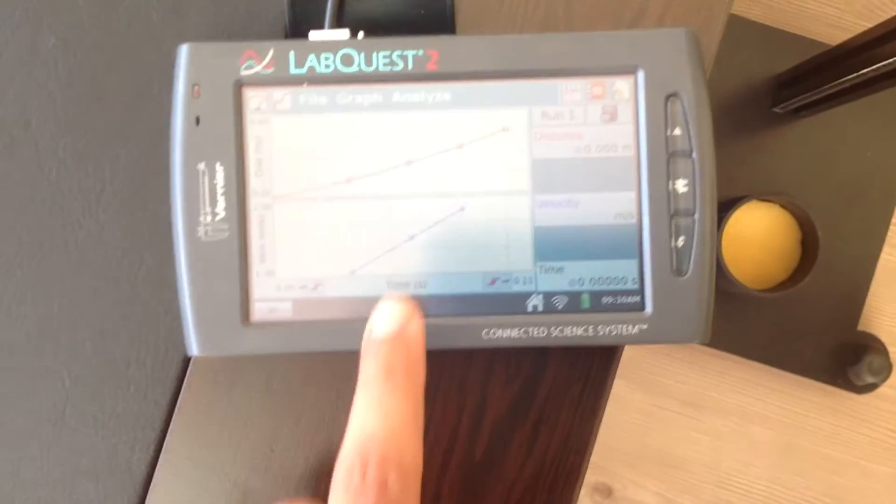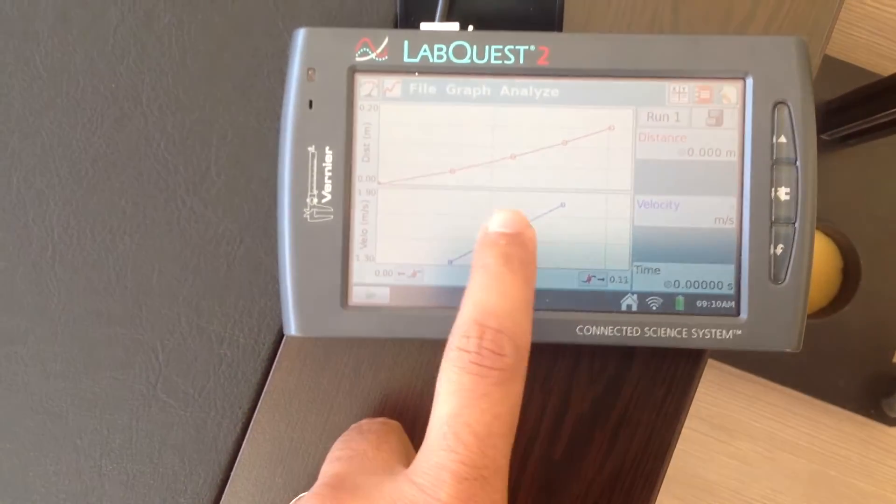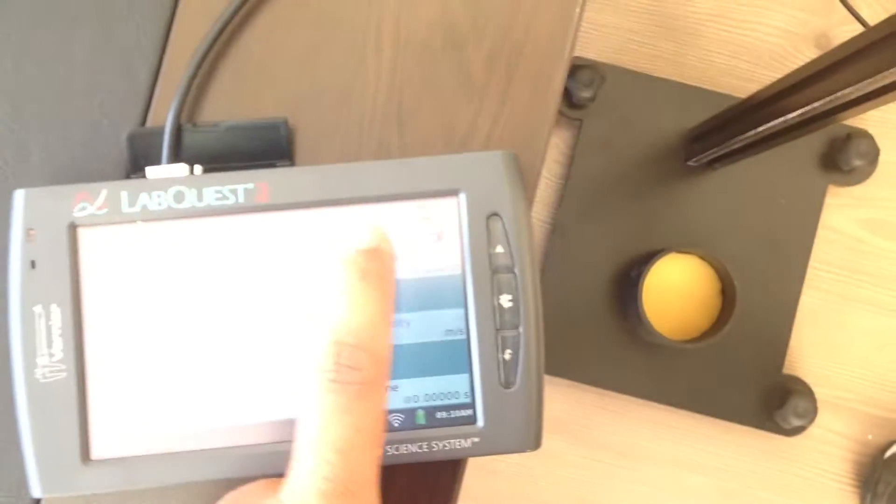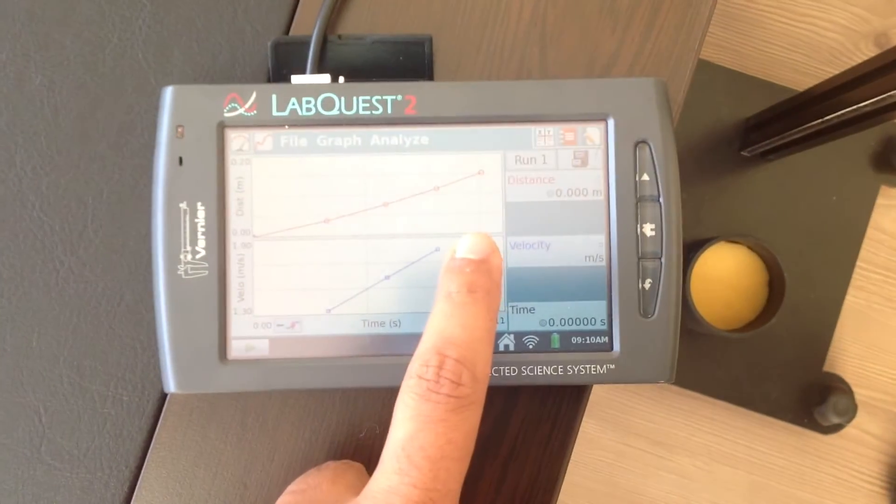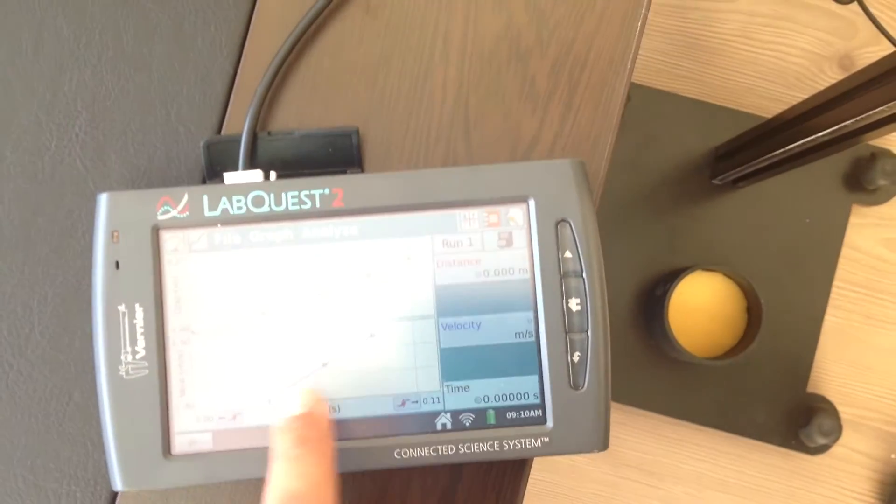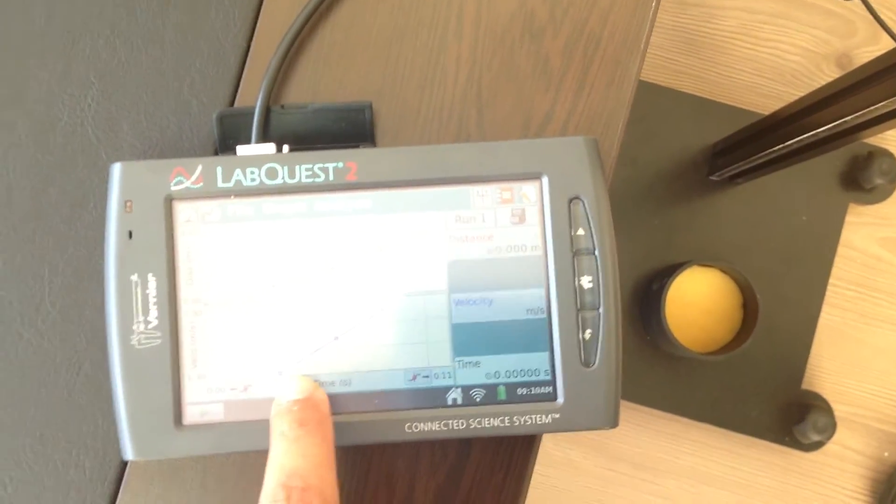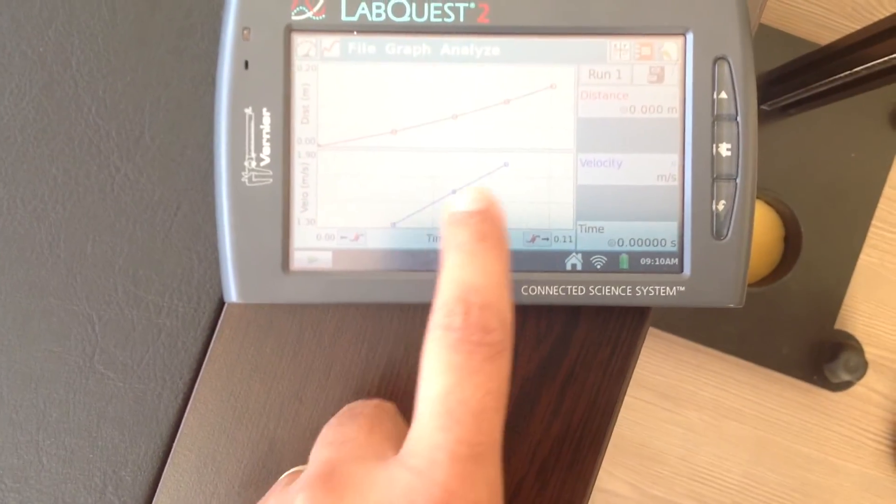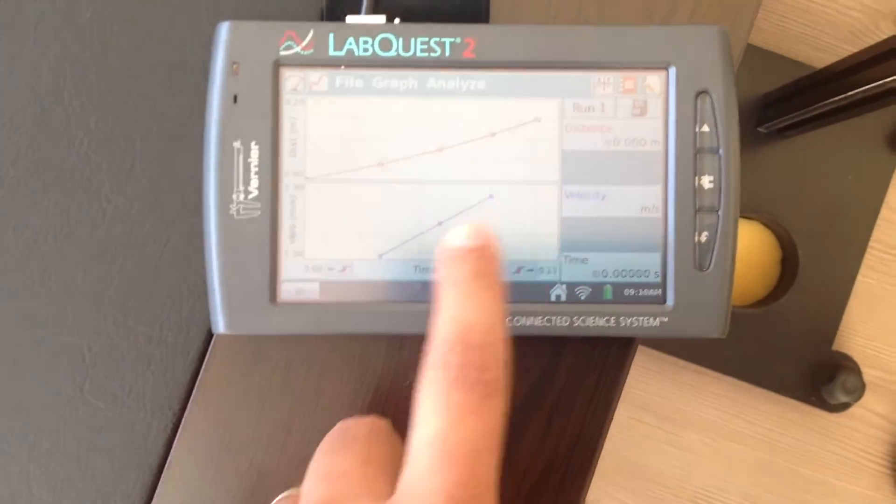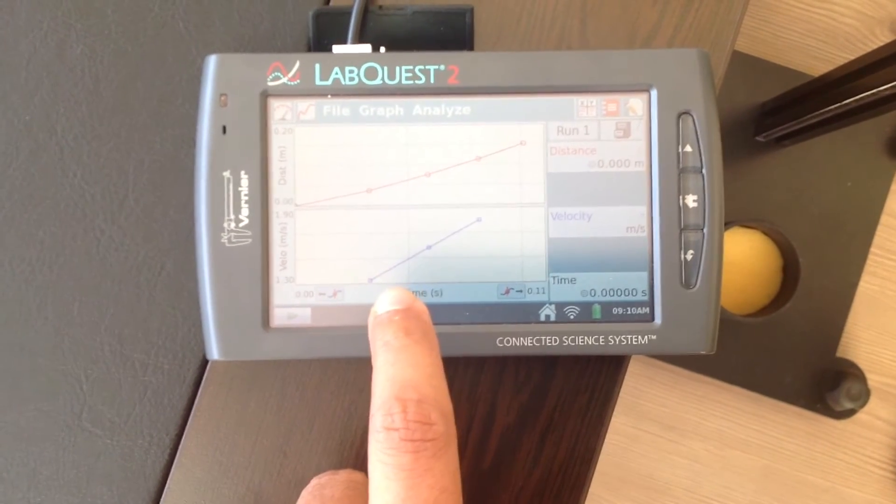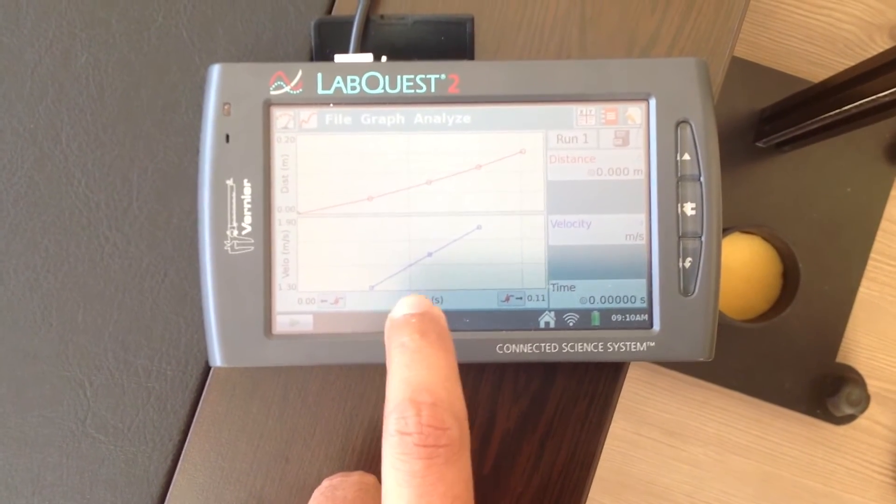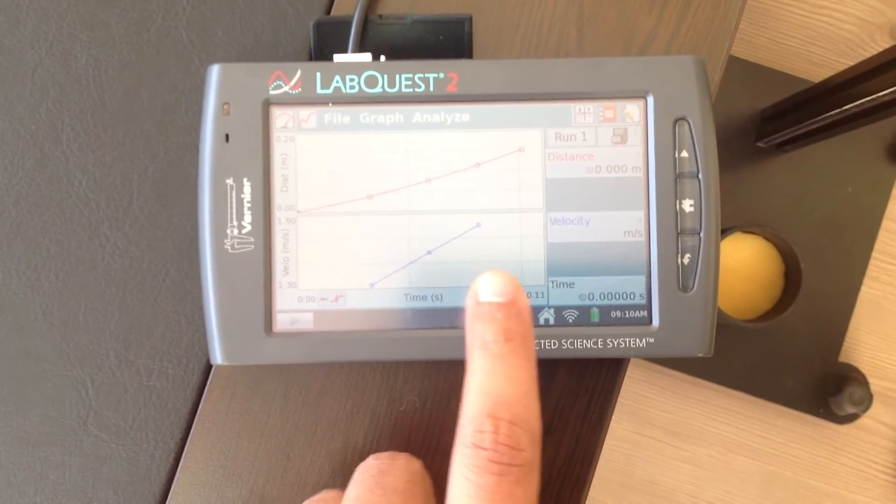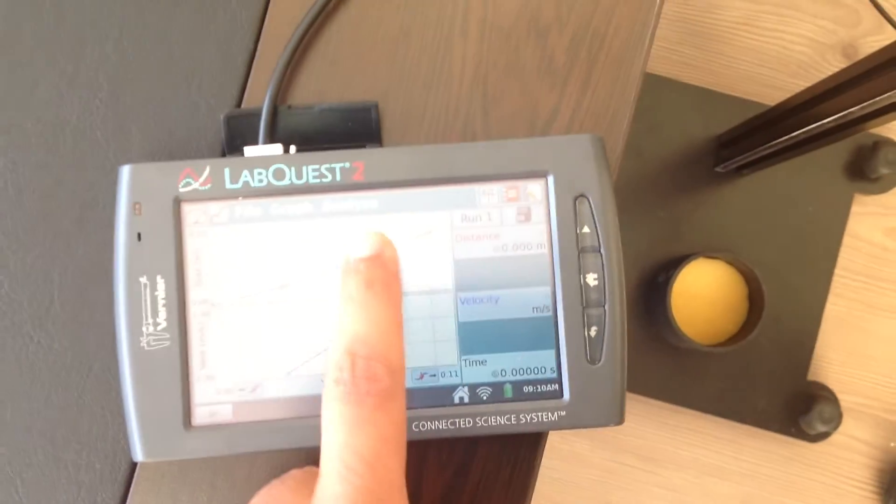And on the velocity, you see the velocity of the picket fence is increasing. And this increase is uniform, so we will be able to determine from this uniform increase of velocity the G value, the gravitational constant or the acceleration.